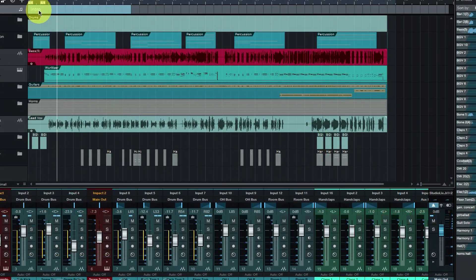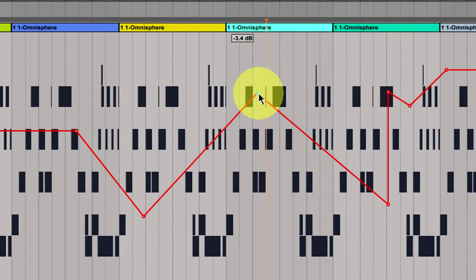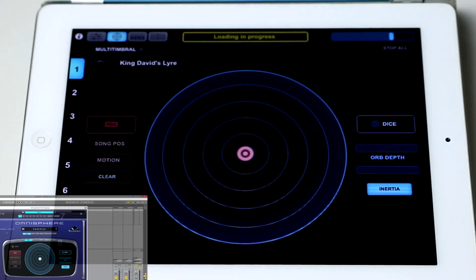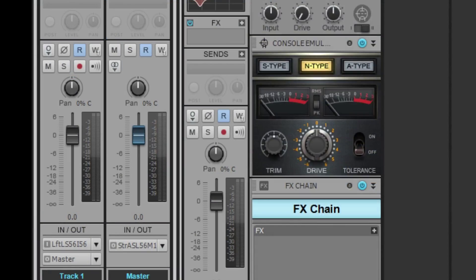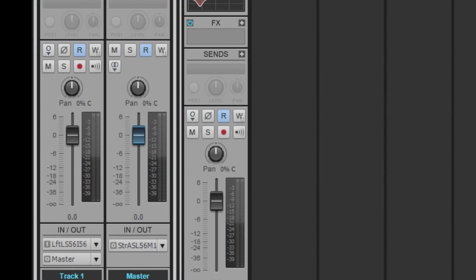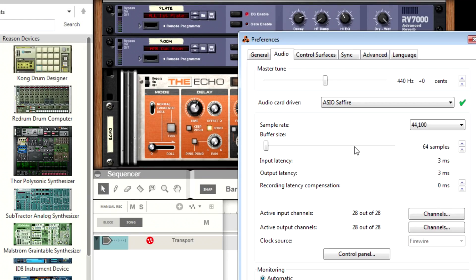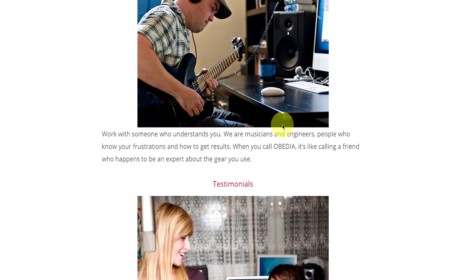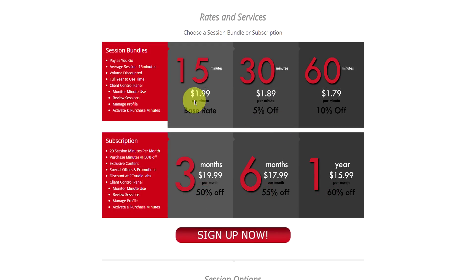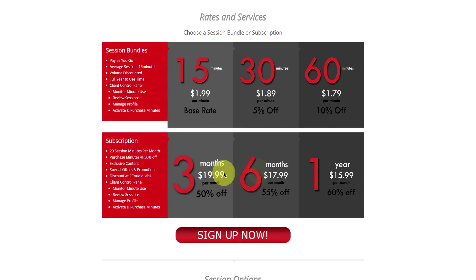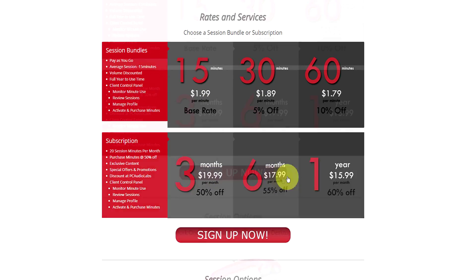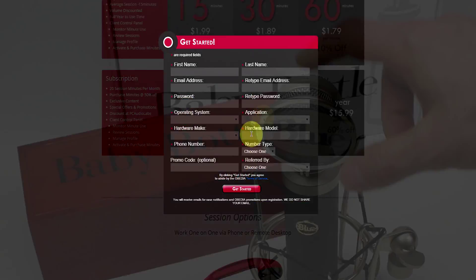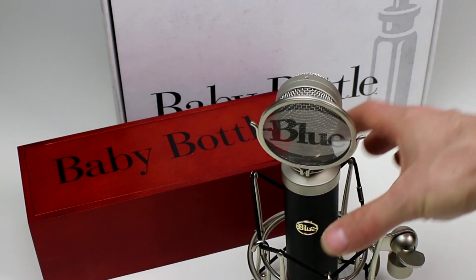Obedia member subscriptions are cost effective, give you great member benefits, and Obedia is here 7 days a week to help you get the most out of your digital audio hardware and software. No matter what your level of expertise, Obedia can help you to stay focused and productive and get your music back on track. Start taming your technology today with Obedia.